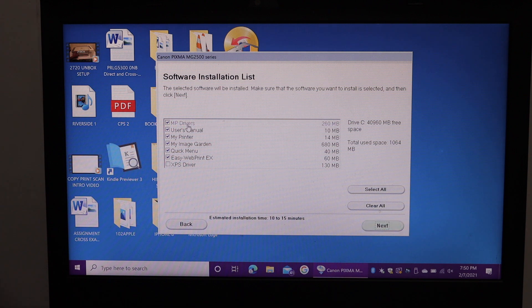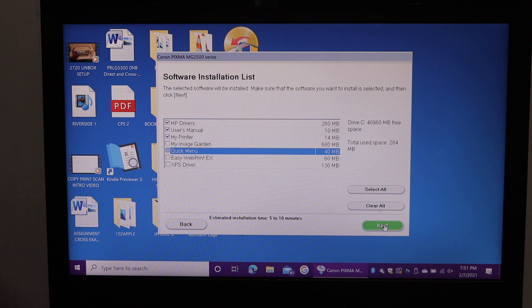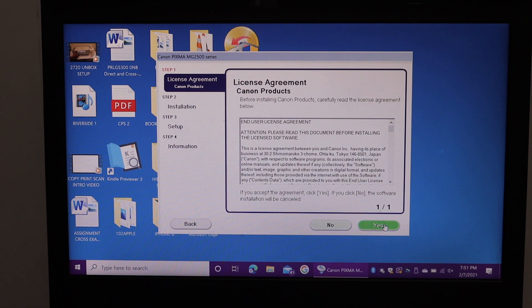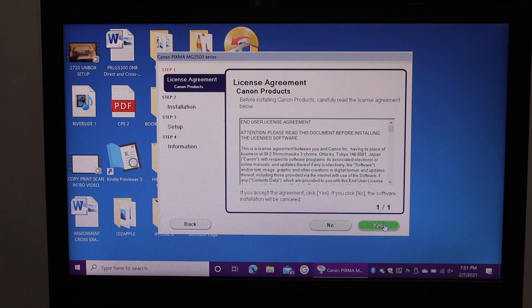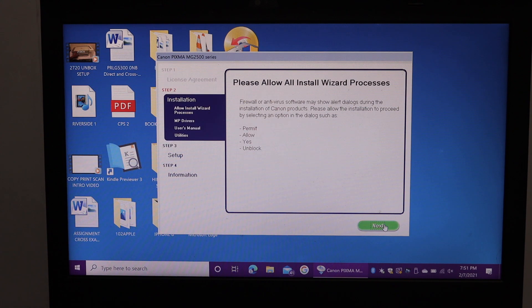Select the drivers you want to load. You can select all and click on the next. Click on yes. Next.